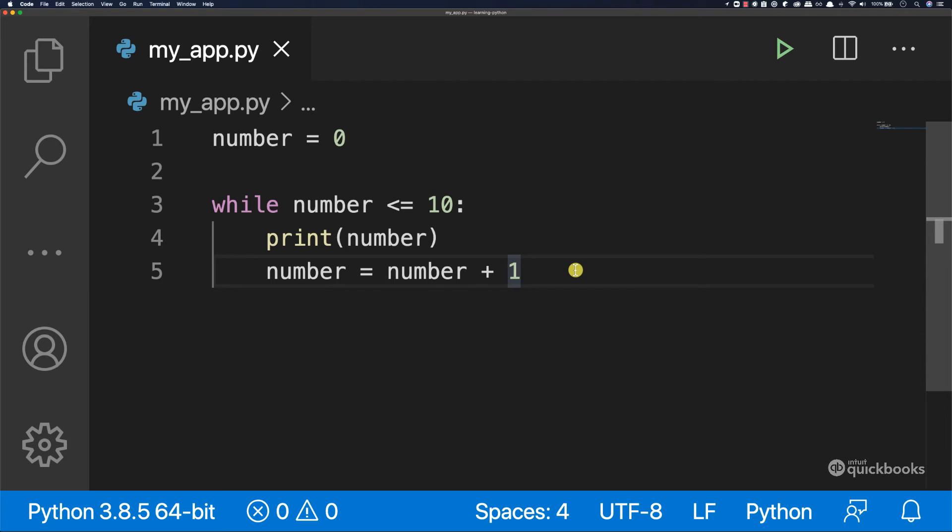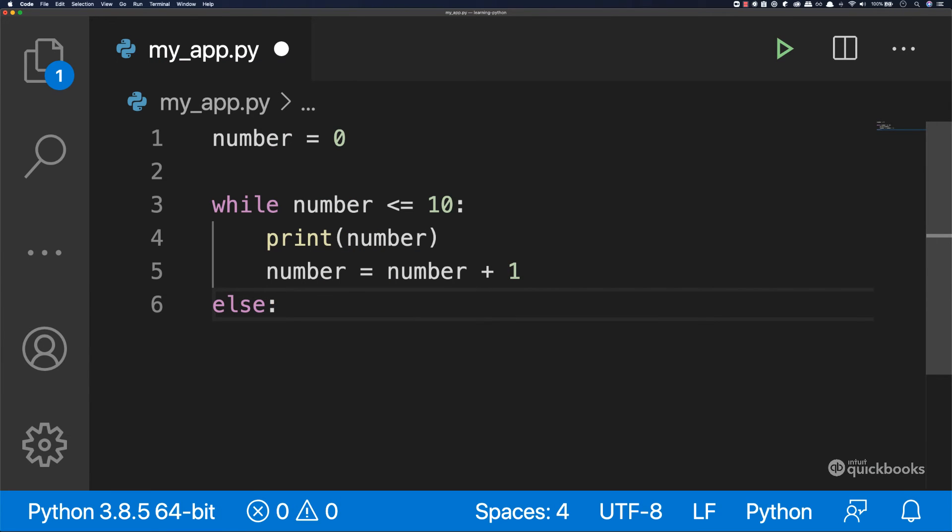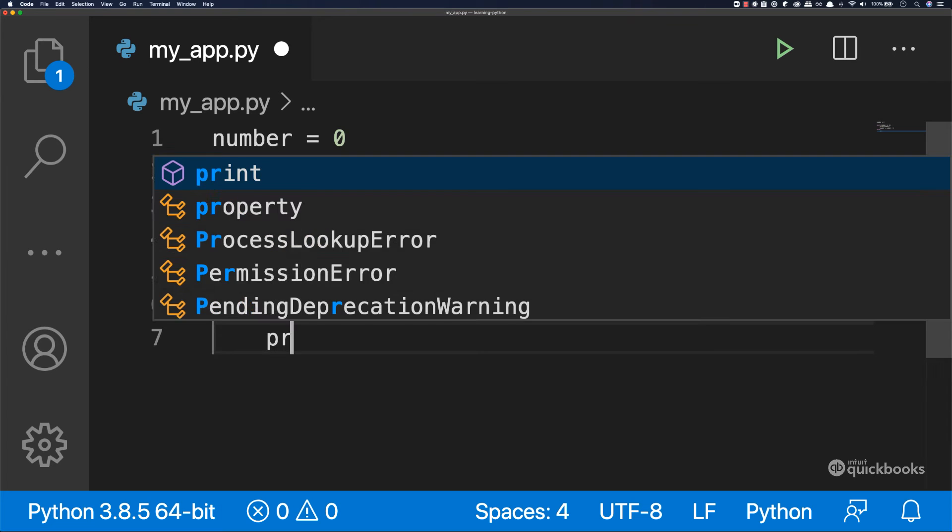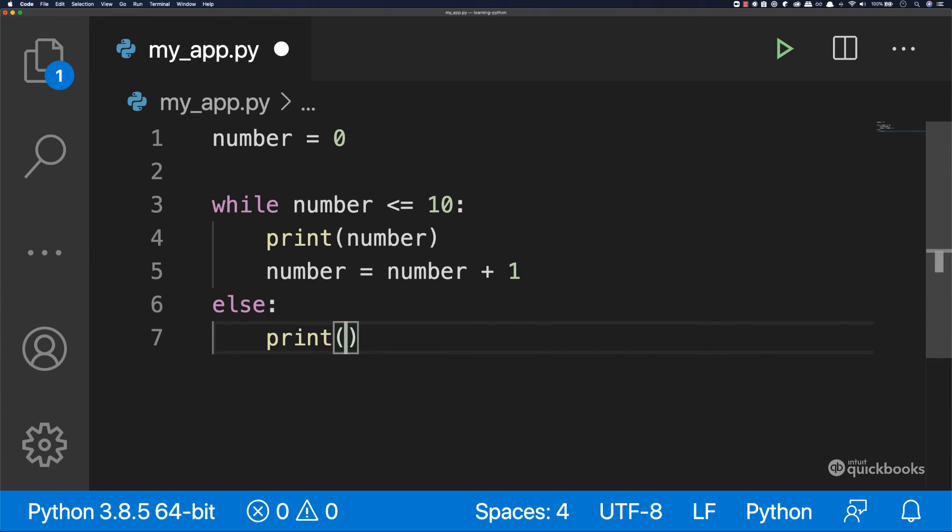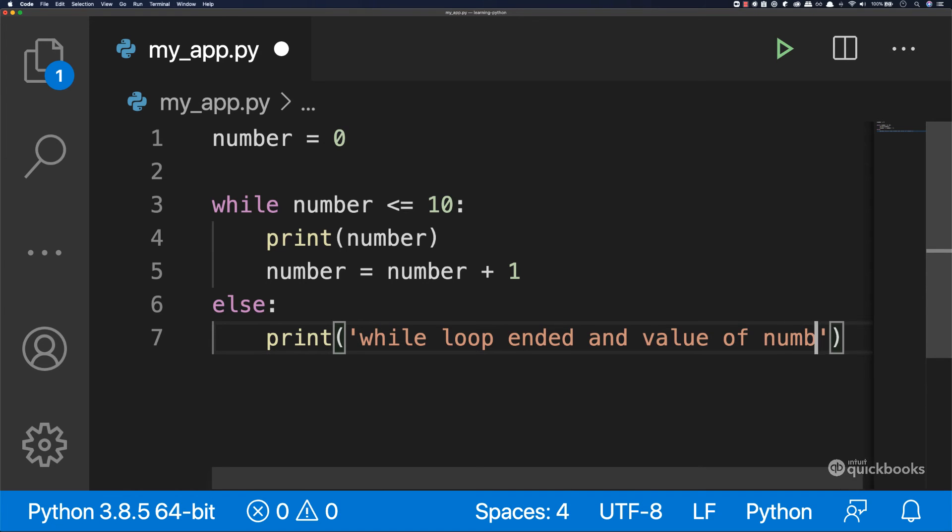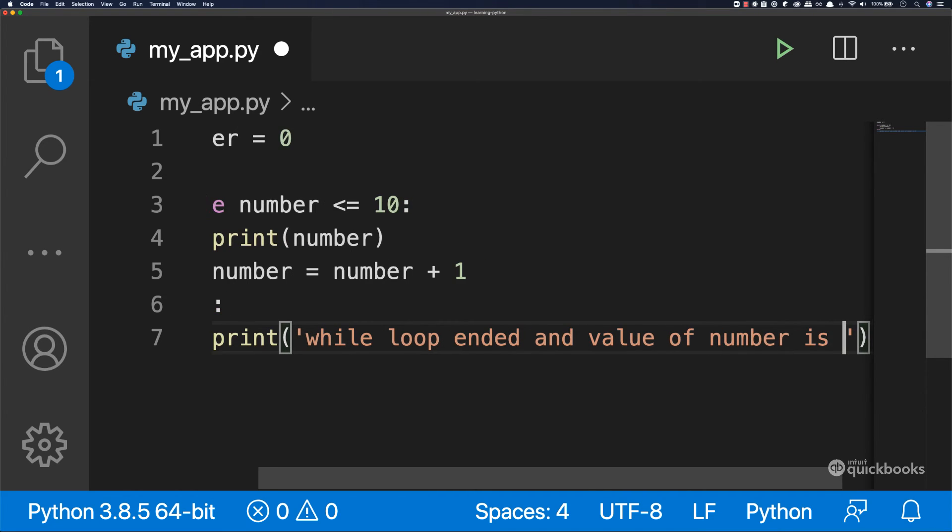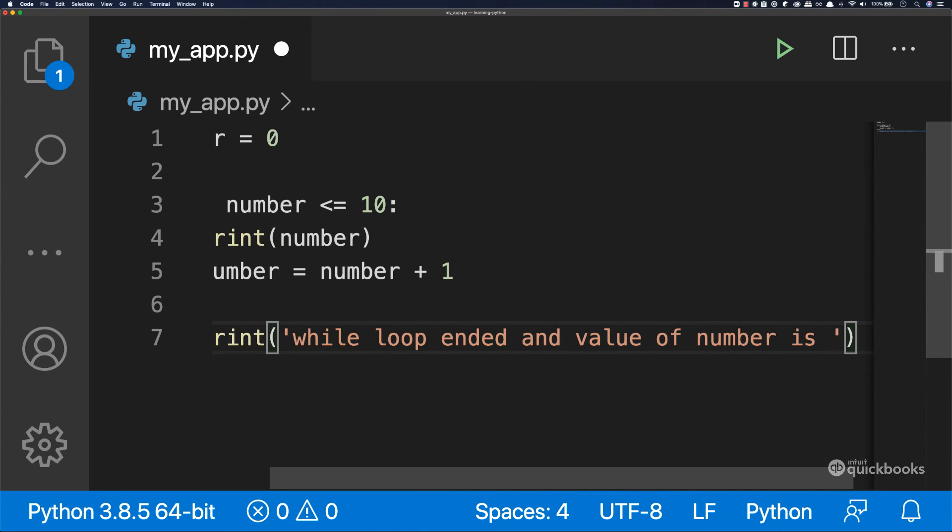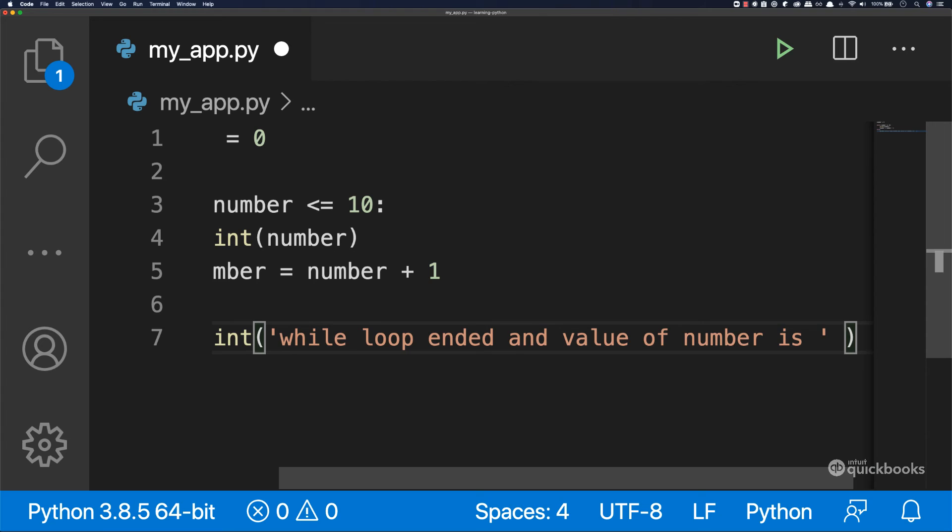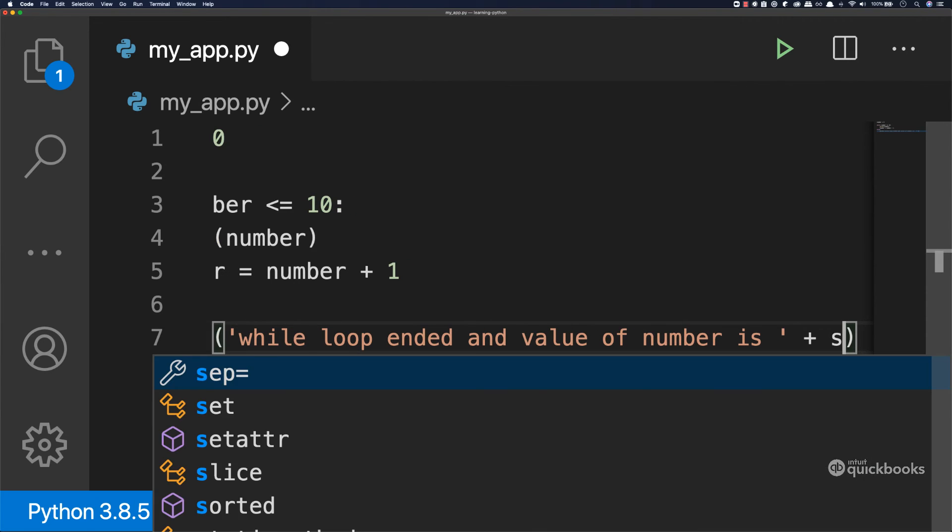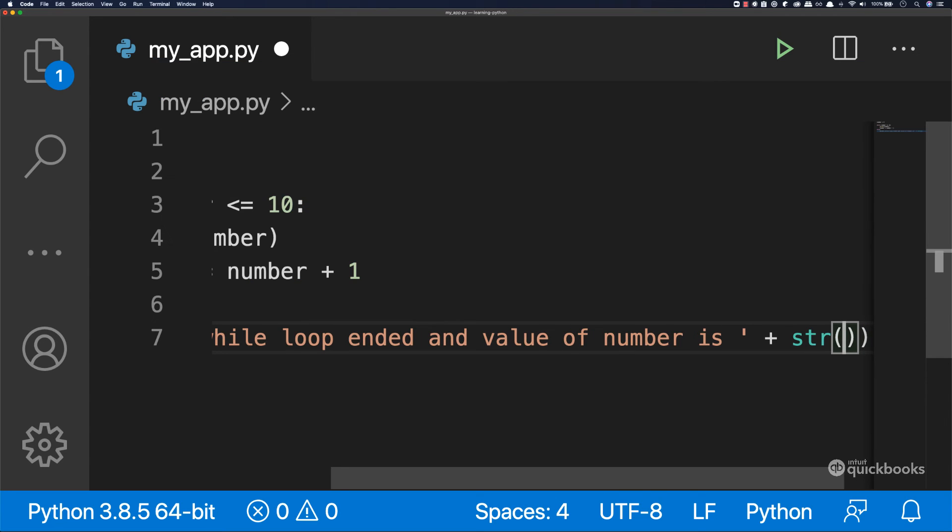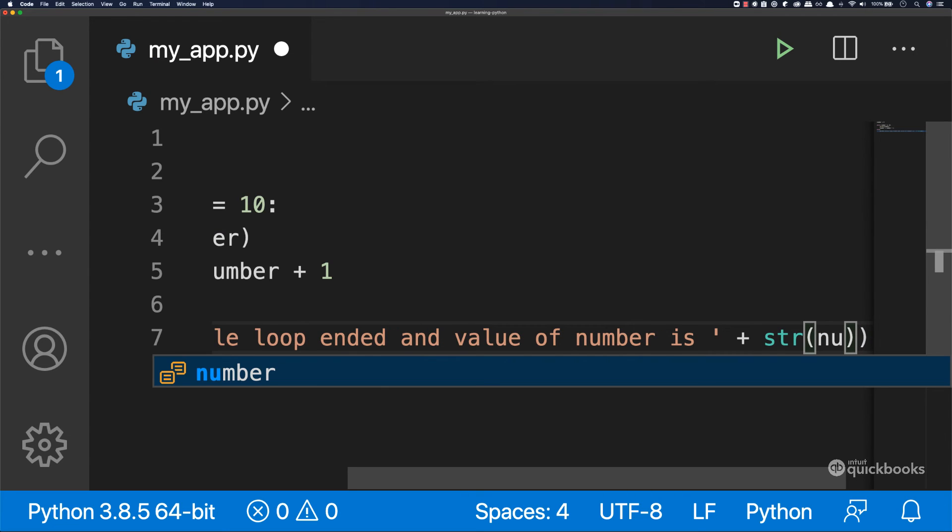Now I can also say in here, I can say else and then colon and then print. And then I'm going to say in here while loop ended and value of number is, and then add a plus. And then in here, what we're going to do is say str and then pass number.